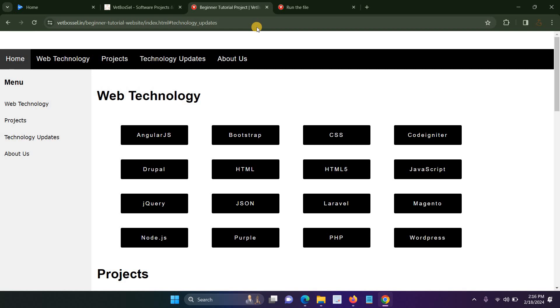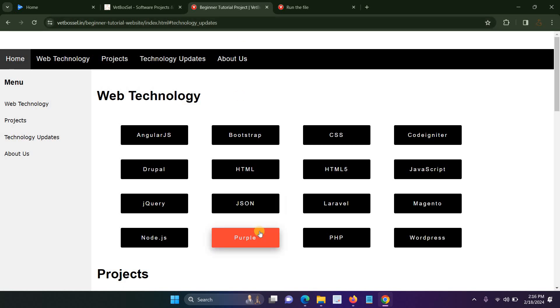For example, PHP, Python, there are many projects. If you have a project, you can send it.